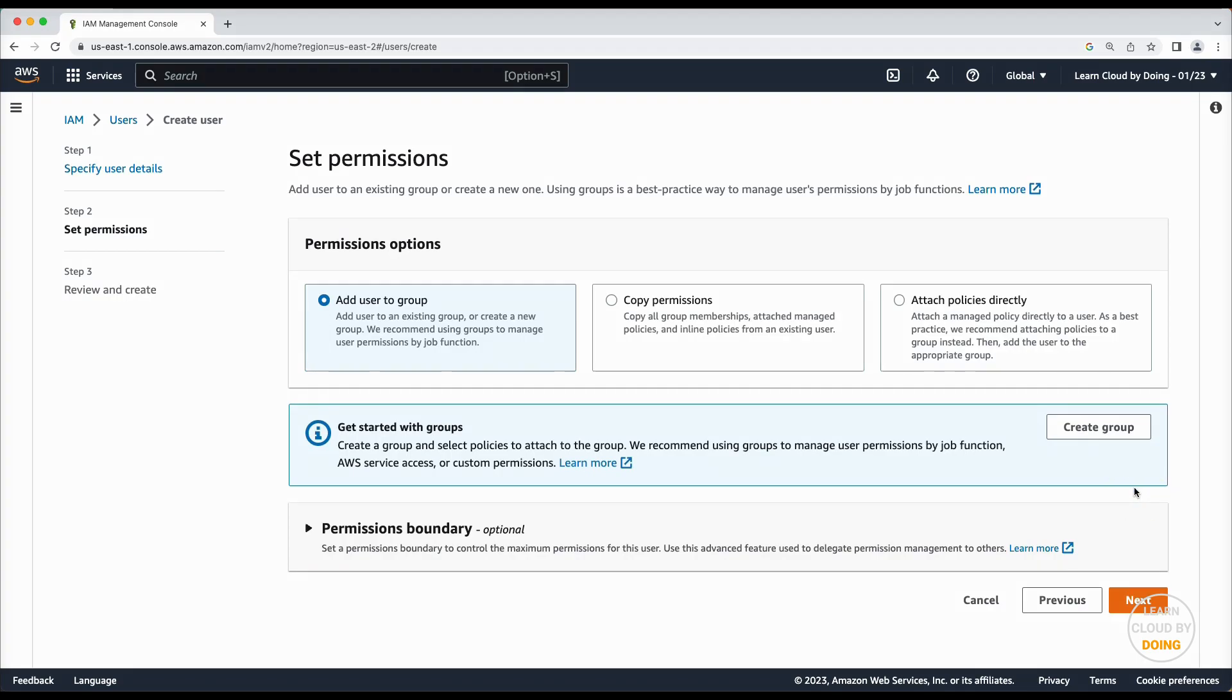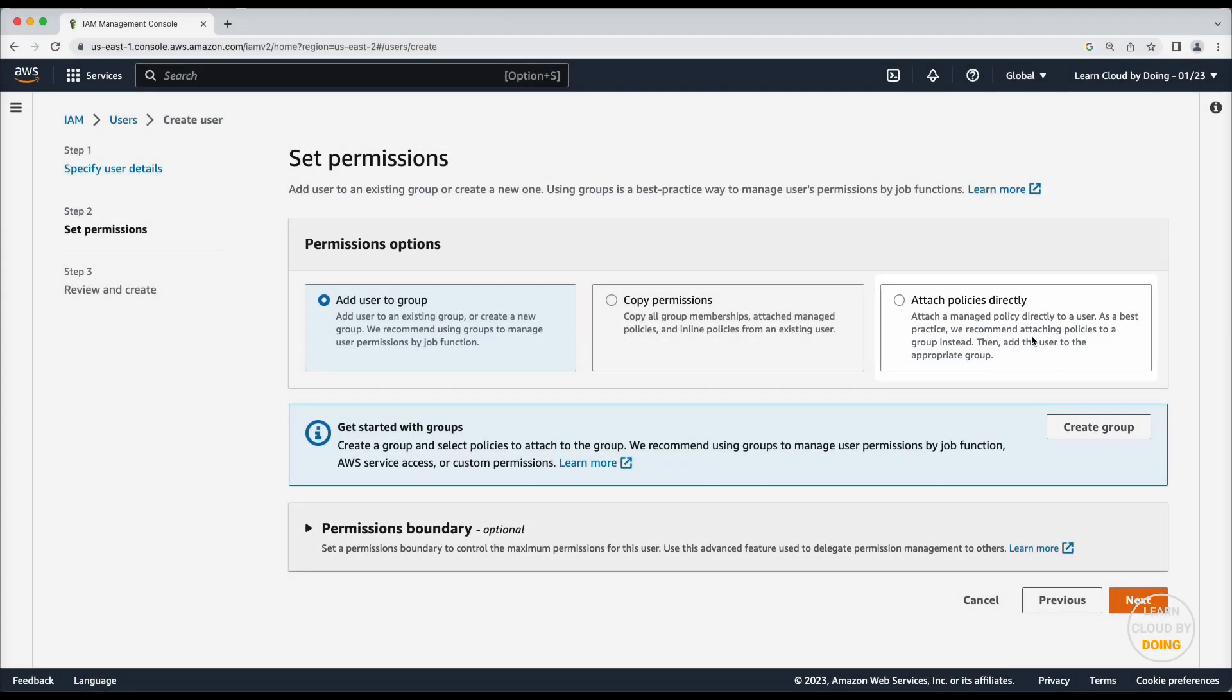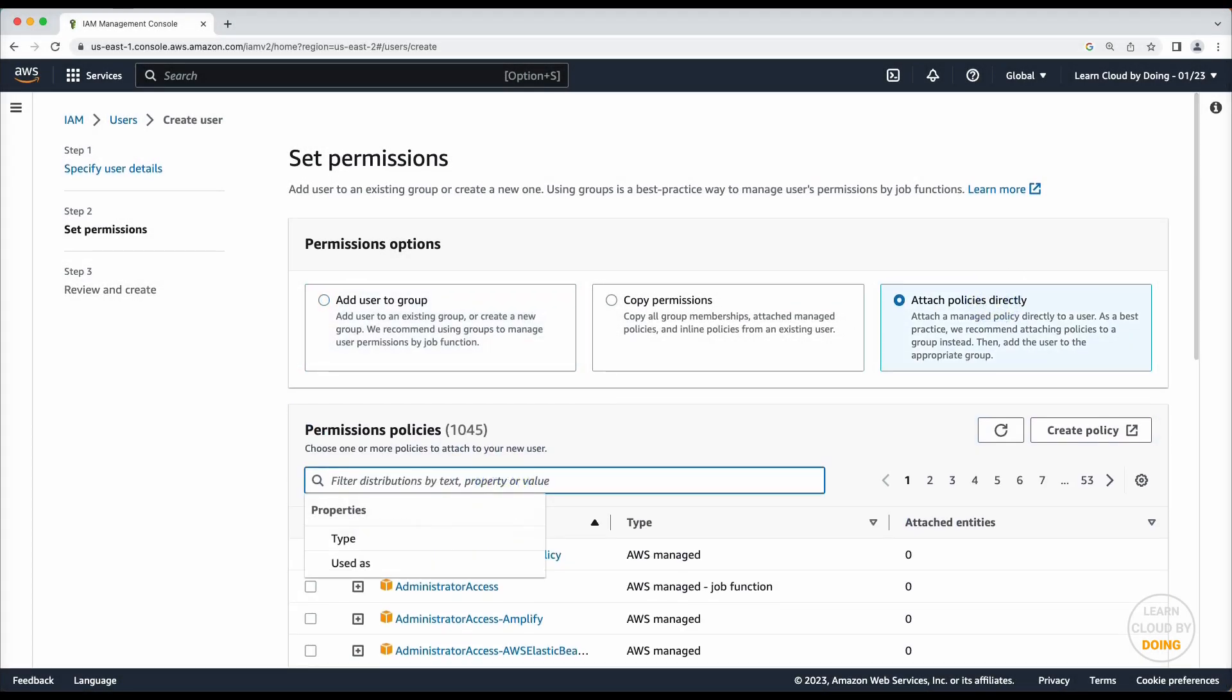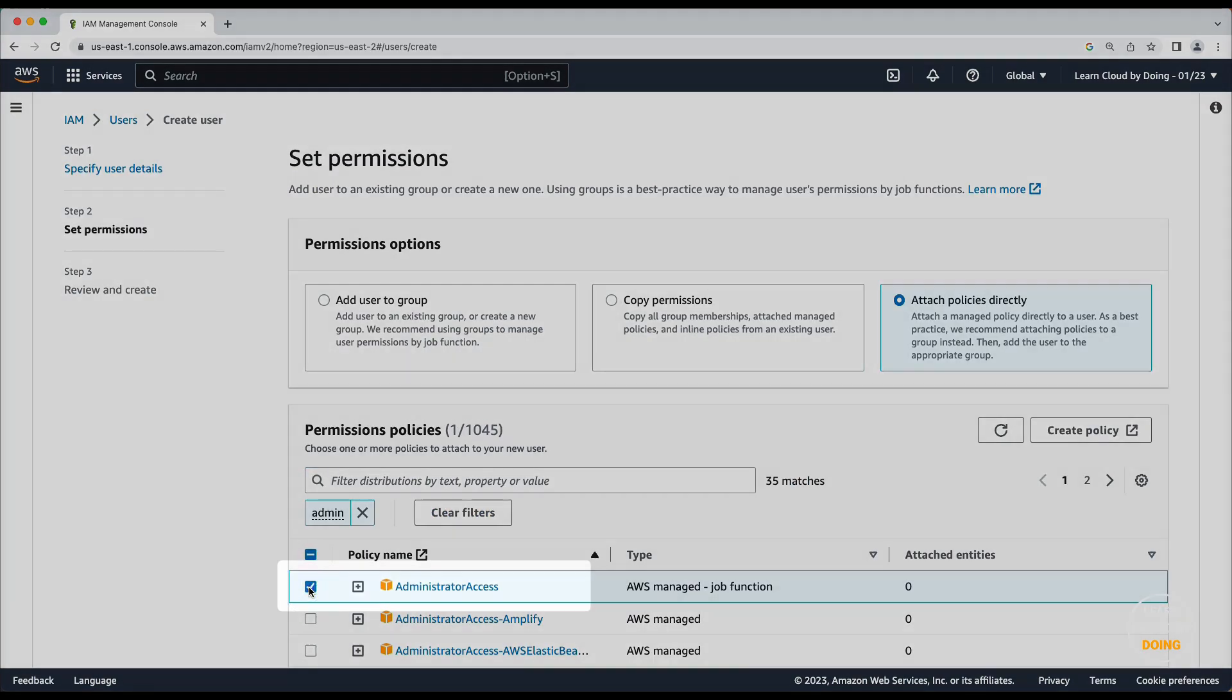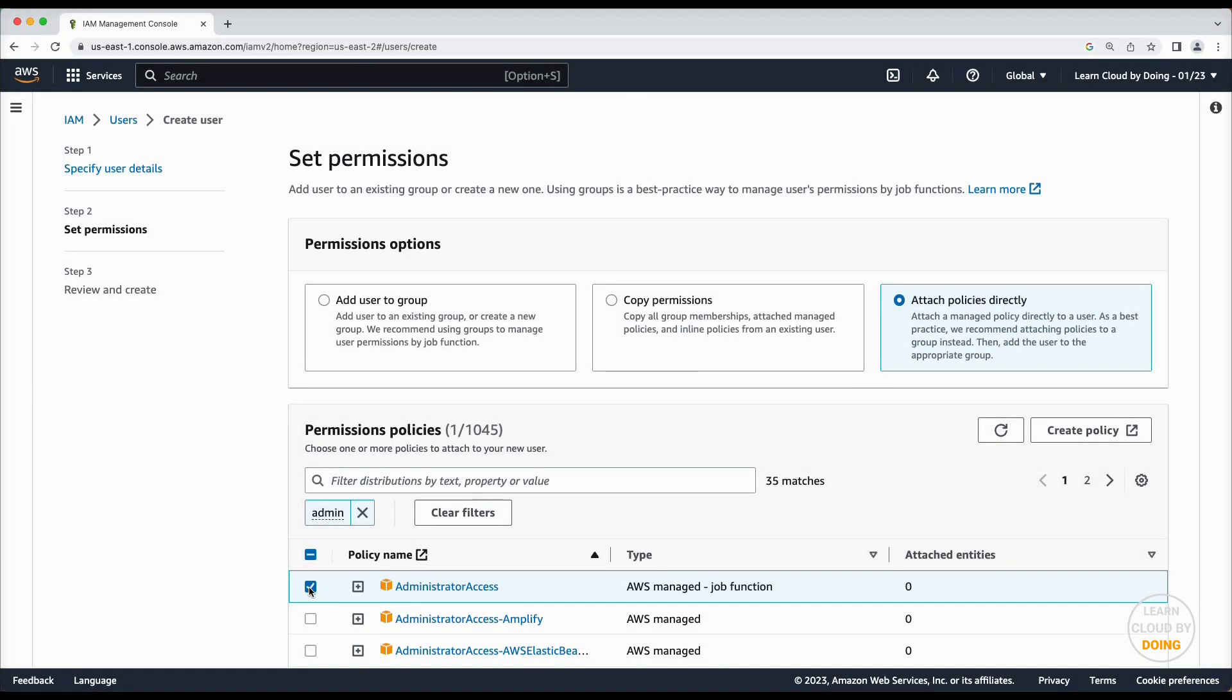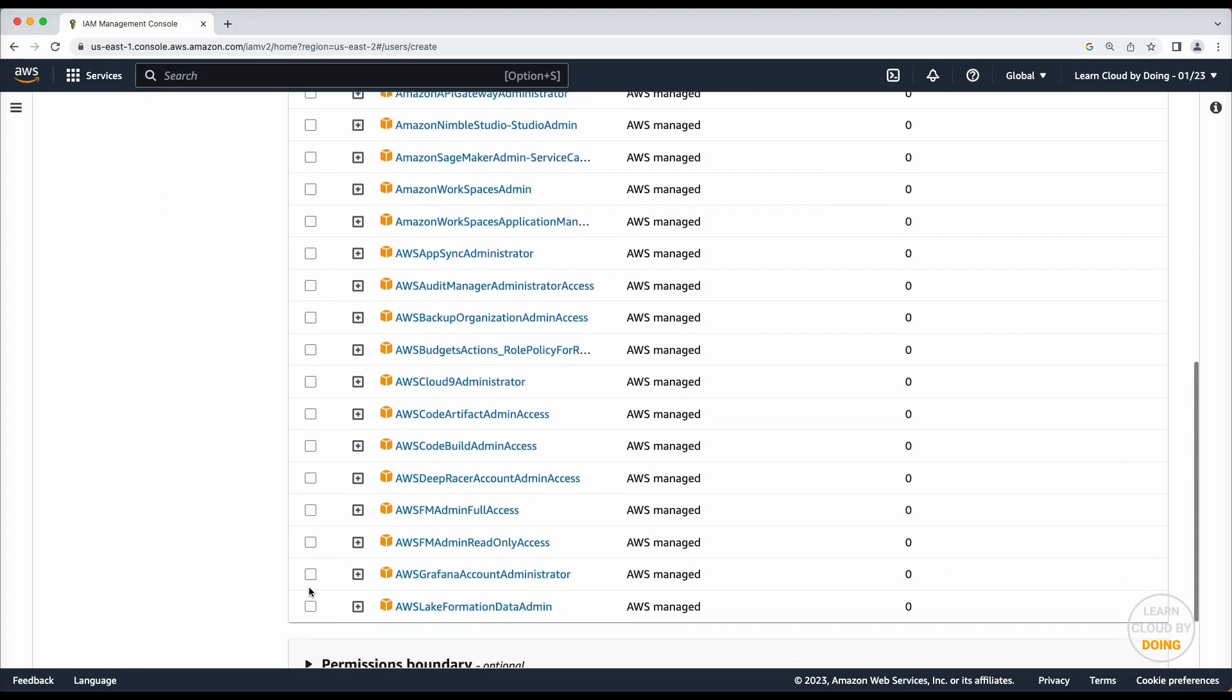In this video, we attach an admin policy to this user. This policy is too permissive for what we're going to do here. Please consider creating a more restrictive policy when working on a real scenario.